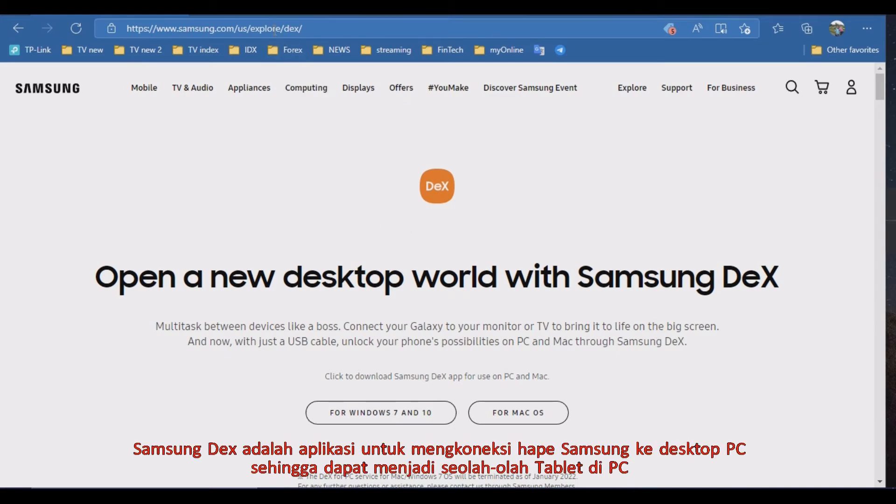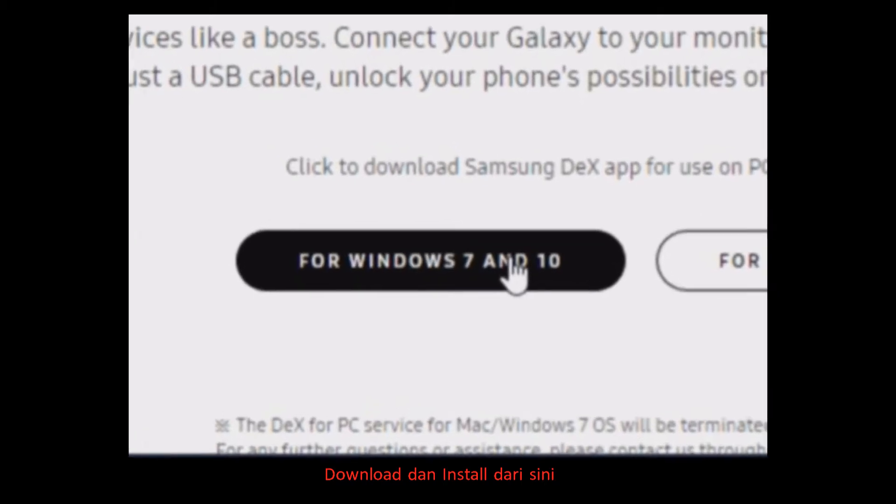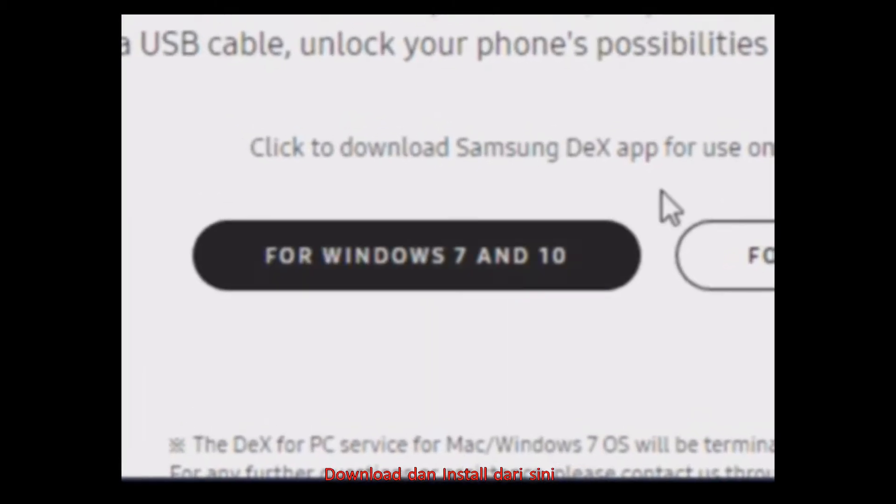Samsung DeX is an application for connecting a Samsung phone to a desktop PC to become as a tablet on a PC. Download from here.